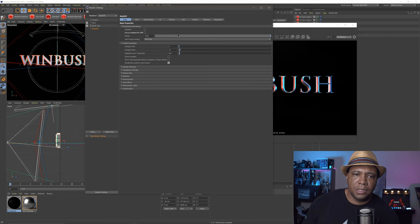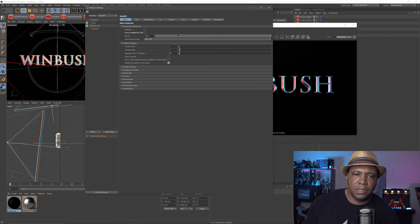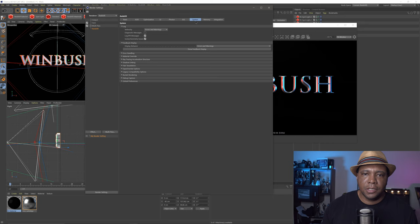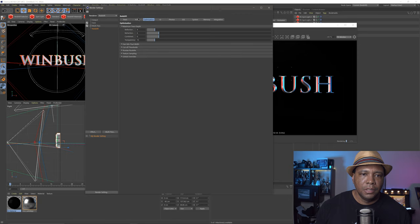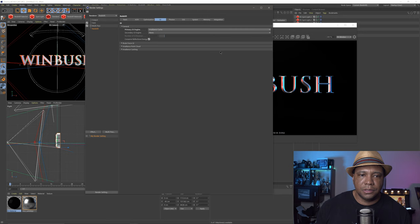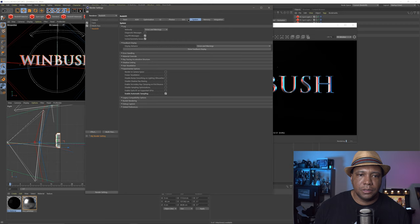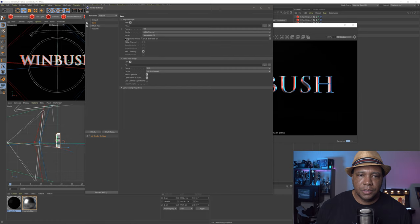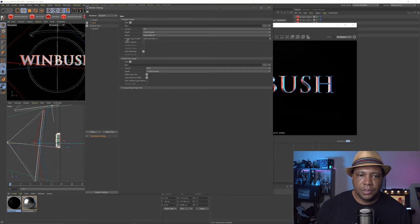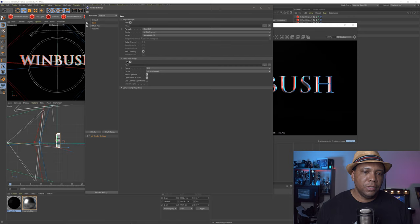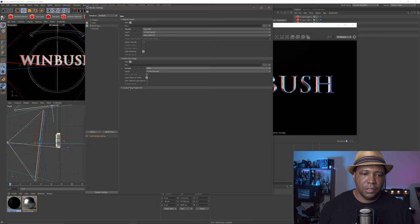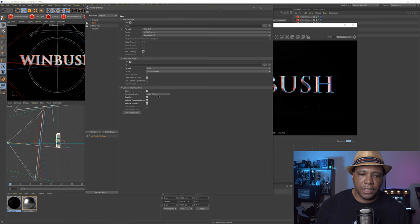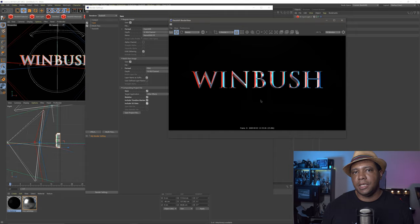Now let's look at the render settings. I'm using Redshift version 3.0.18, which has auto sampling. Under System and Experimental Options, click Enable Auto Sampling so we don't have to mess with sampling settings manually. For GI, I'm using Irradiance Cache. I think that's about it for render settings. For the output file I'm saving as OpenEXR, and for multi-pass I'm using a simple PNG. Under Composite Project File, I make sure everything is checked and I'm using After Effects — this saves out an AEC file with my render. And there we go — nice clean text, ready to render. Then we'll finish it all up in After Effects.